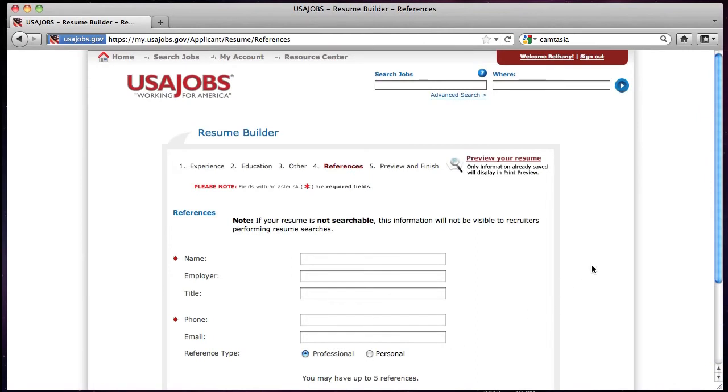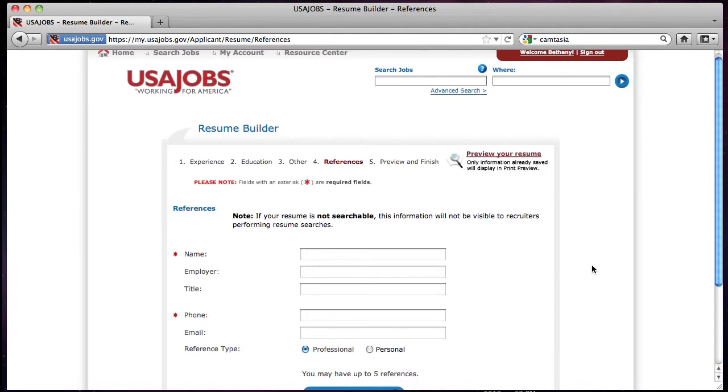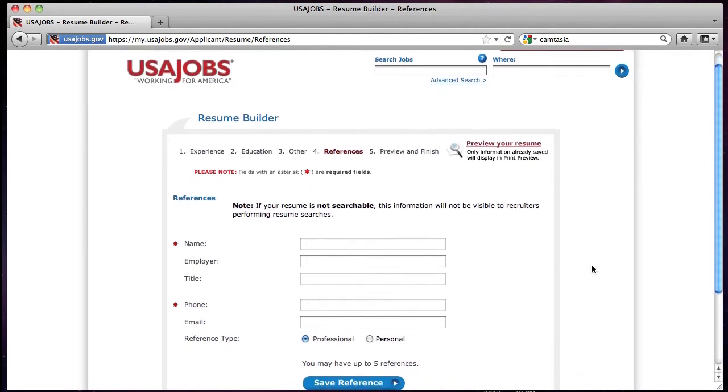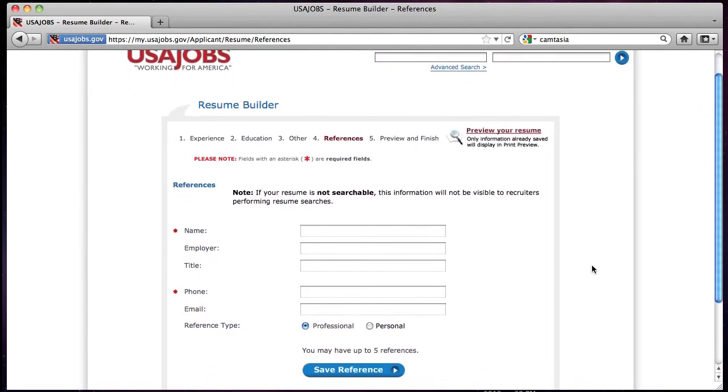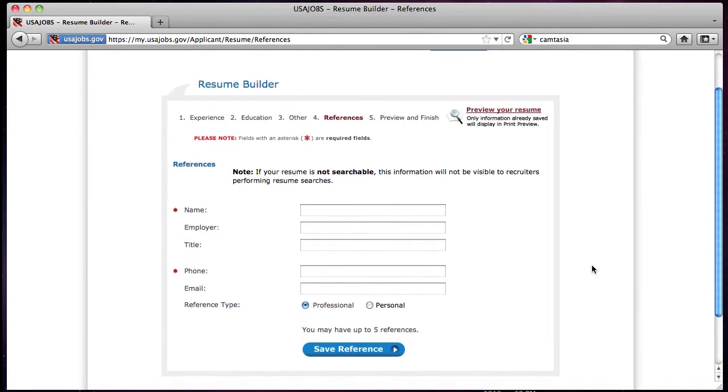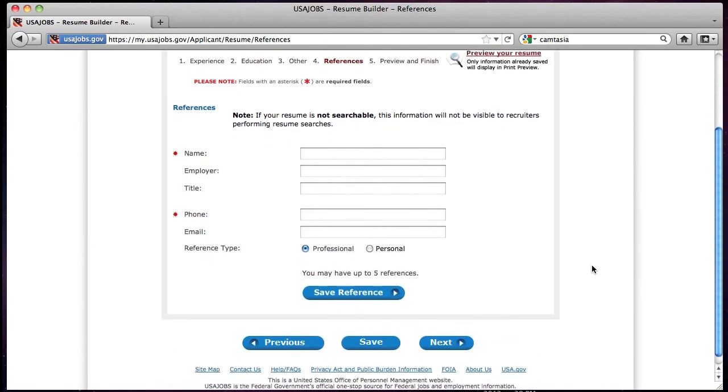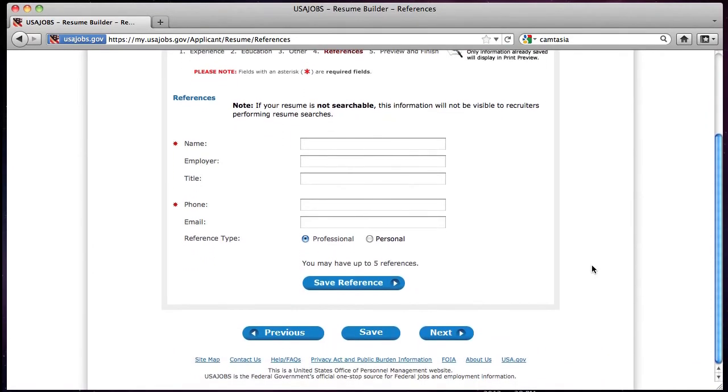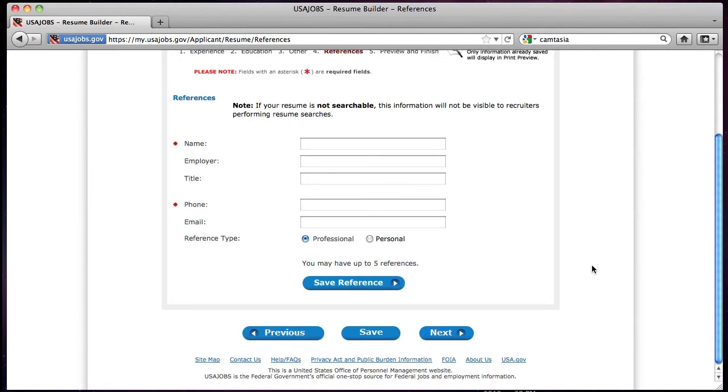The fourth section allows you to enter either professional or personal references. You may enter and save up to five total references. You do not have to provide references unless you want to. If you do not want to provide references, click Next to move on to the next section of the resume builder. If you do wish to provide references, complete all the fields indicated by the red asterisk. To add additional references, click Save Reference. When you have completed the reference section, click Next to move to the fifth and final section.